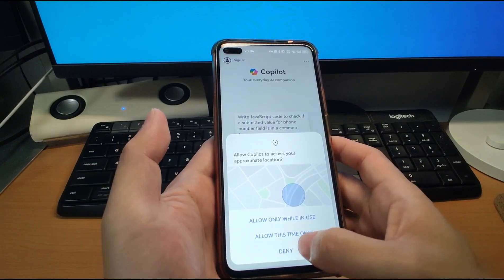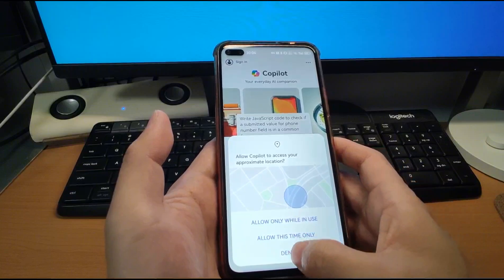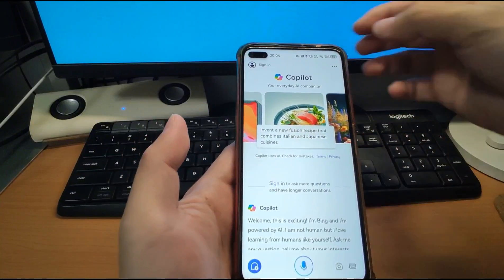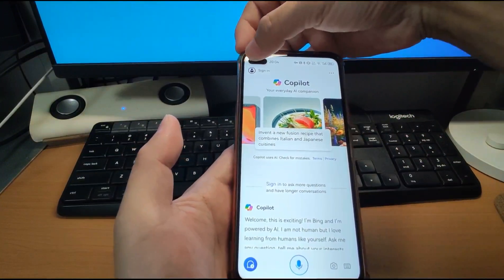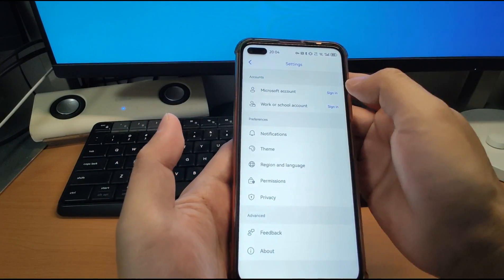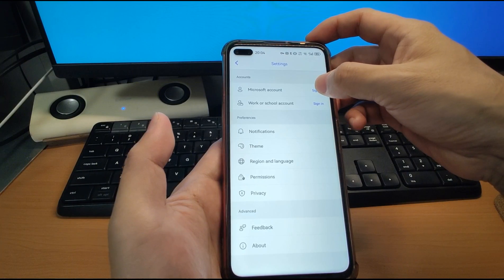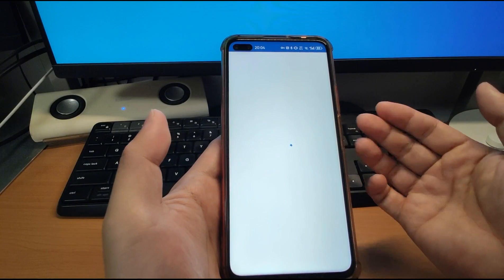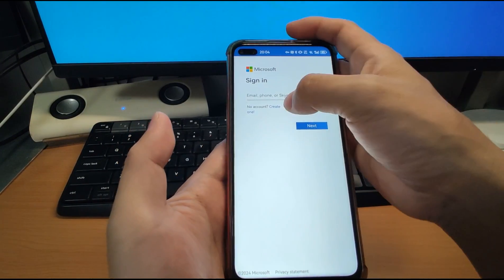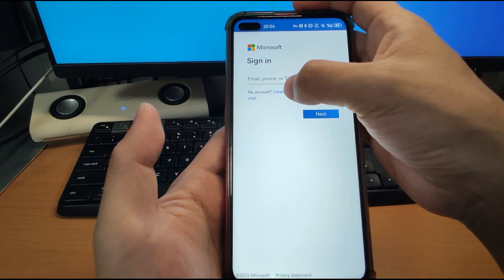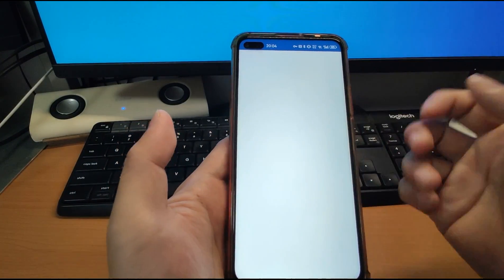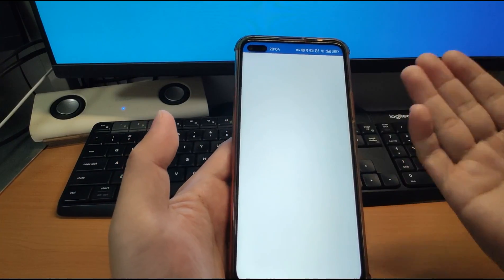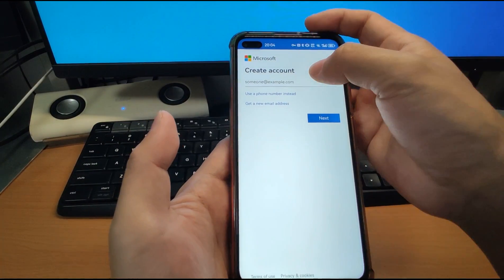We can now register. For location access — I will deny, I will not share my location. Then I sign in to Copilot. Click Sign In and use a Microsoft account. If you don't have an account yet, you can create one here — click Create One. It's very easy.